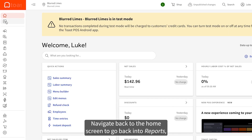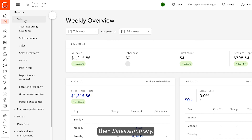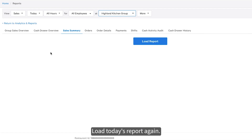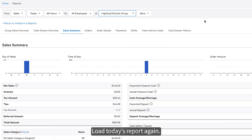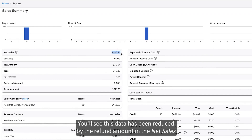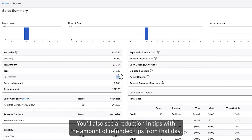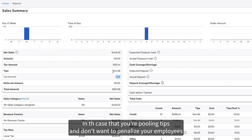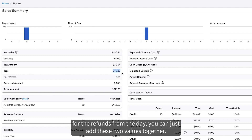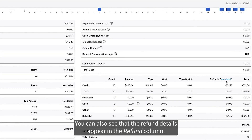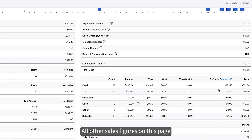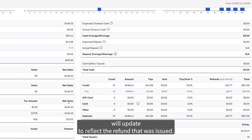Navigate back to the home screen to go back into Reports, then Sales Summary, and load today's report again. You'll see this data has been reduced by the refund amount in the net sales, as well as the tax amount associated with the refunded items. You'll also see a reduction in tips with the amount of refunded tips from that day. In the case that you're pooling tips and don't want to penalize your employees for the refunds from the day, you can just add these two values together. You can also see that the refund details appear in the refund column, and all other sales figures on this page will update to reflect the refund that was issued.